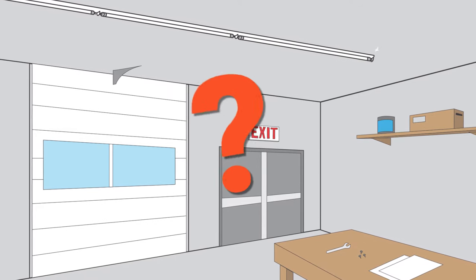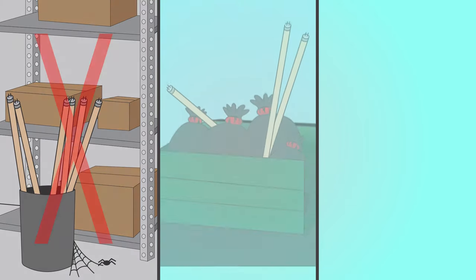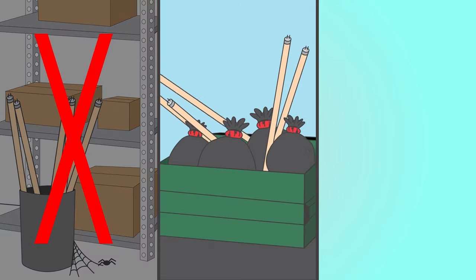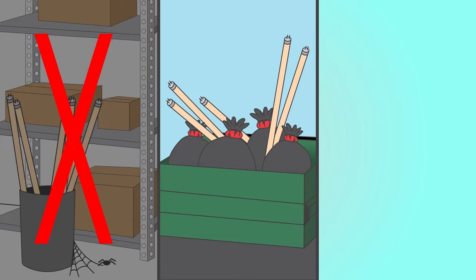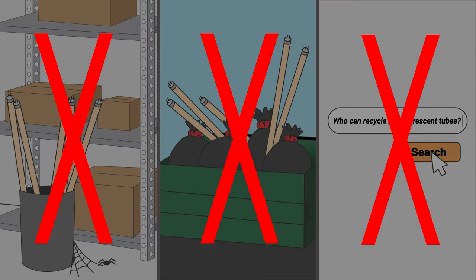But you also have the old tubes to deal with. Storing the old tubes would take up needed space at your facility. Tossing them in the dumpster is illegal and could lead to fines, and trying to coordinate with a recycling company yourself can be a hassle.